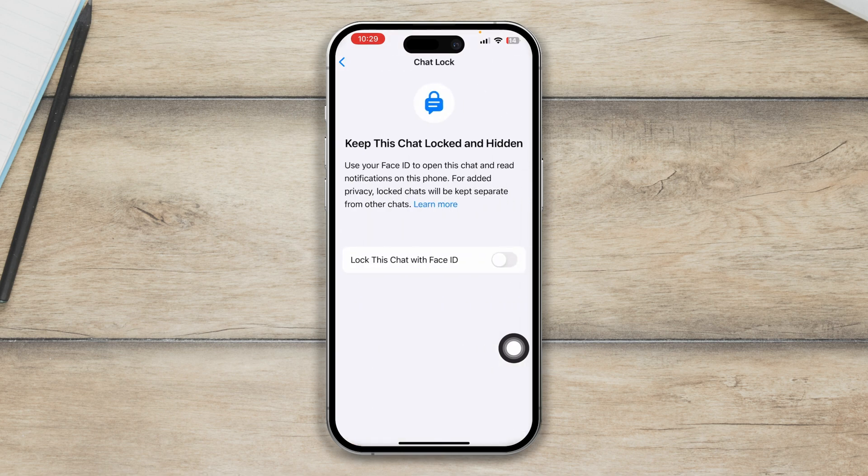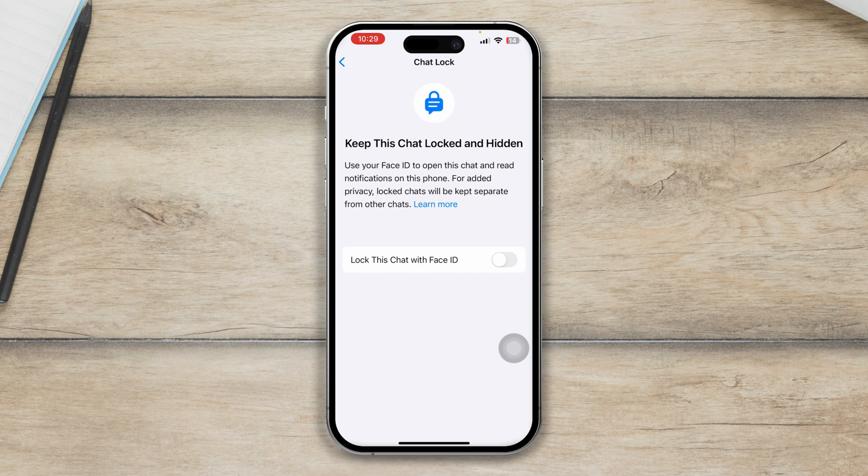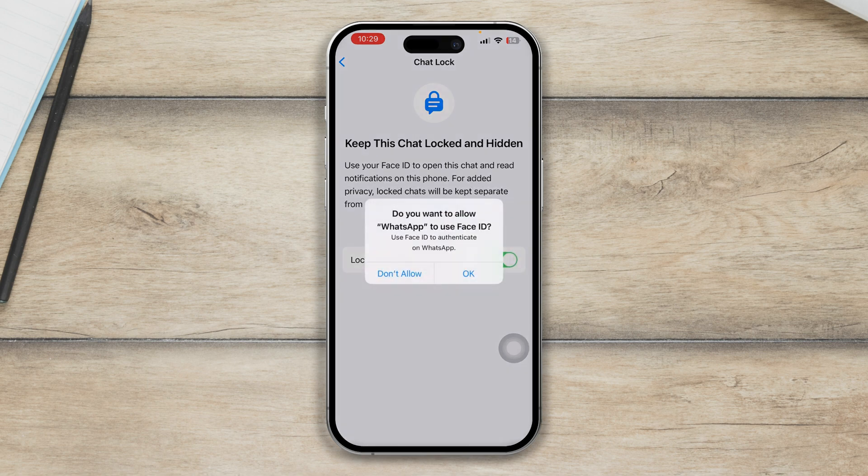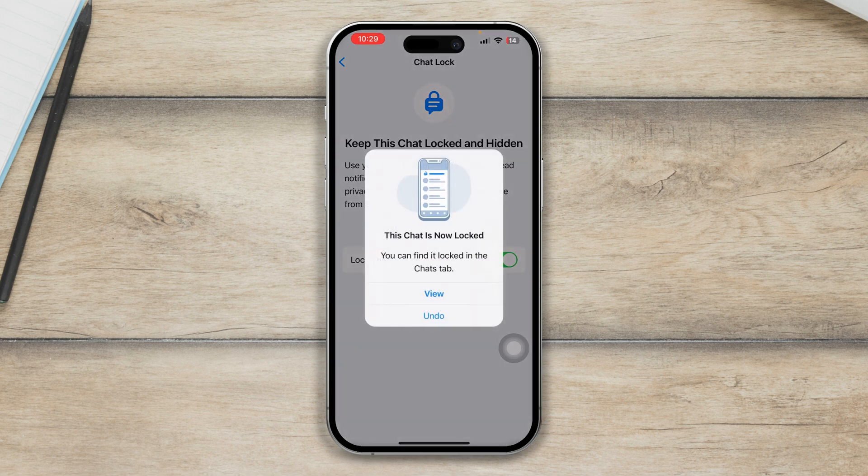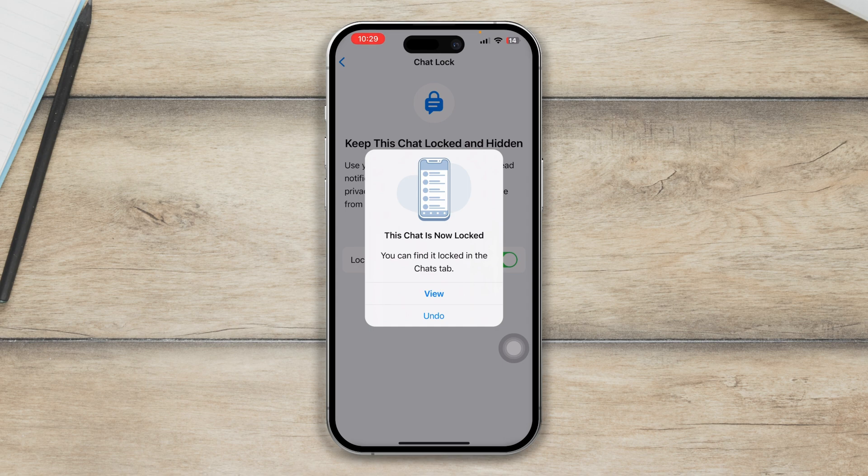So tap on the chat lock here. It says lock this chat with Face ID. Just simply toggle this option and it says do you want to allow WhatsApp to use your Face ID? Just tap OK here and now it's going to ask you for your face.